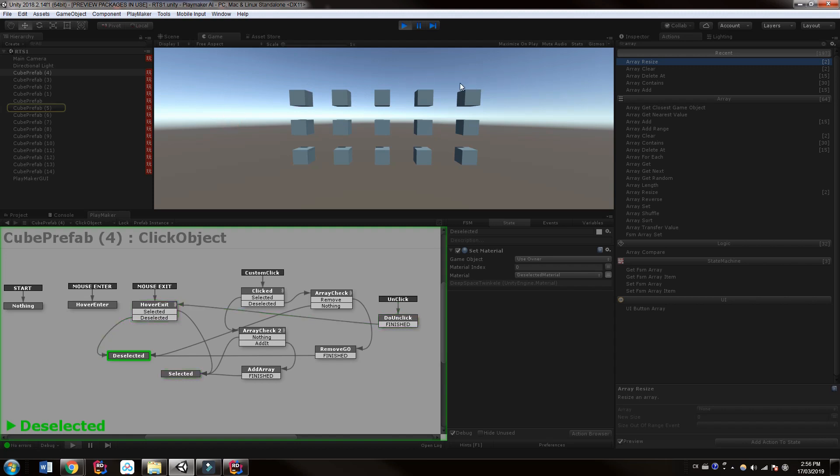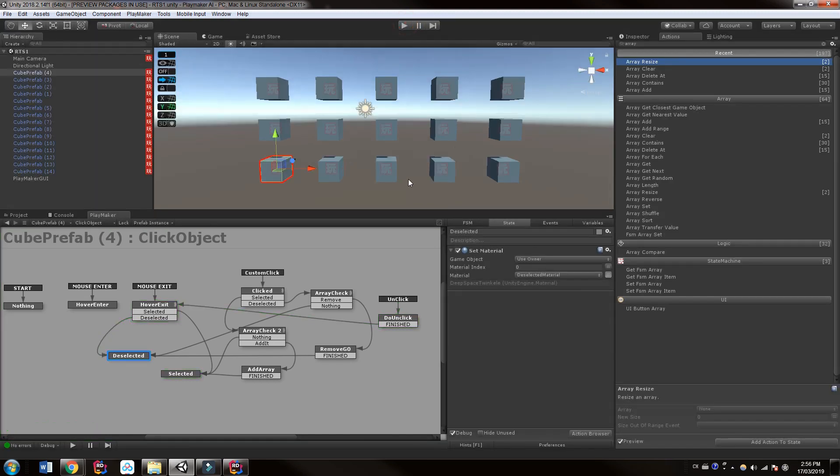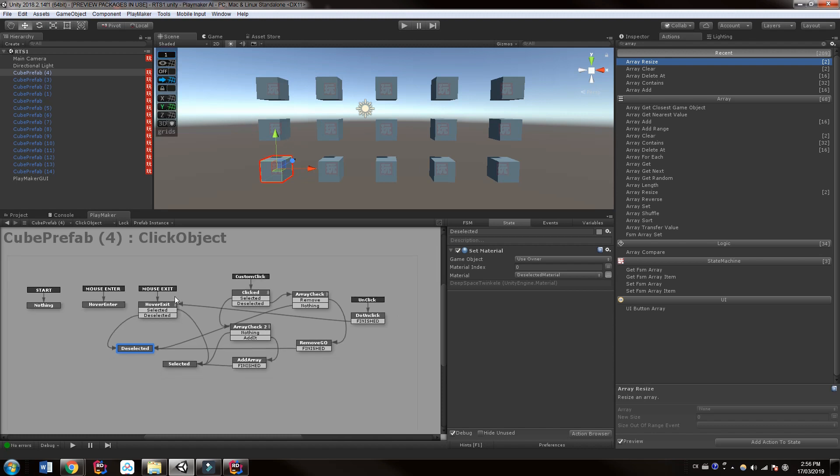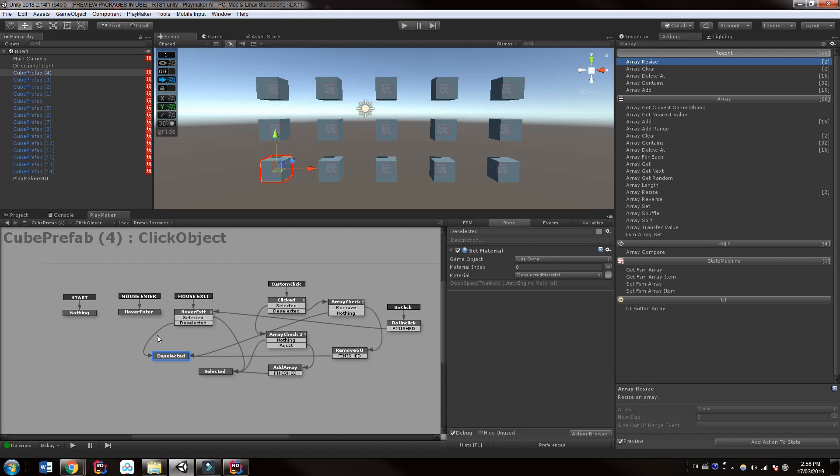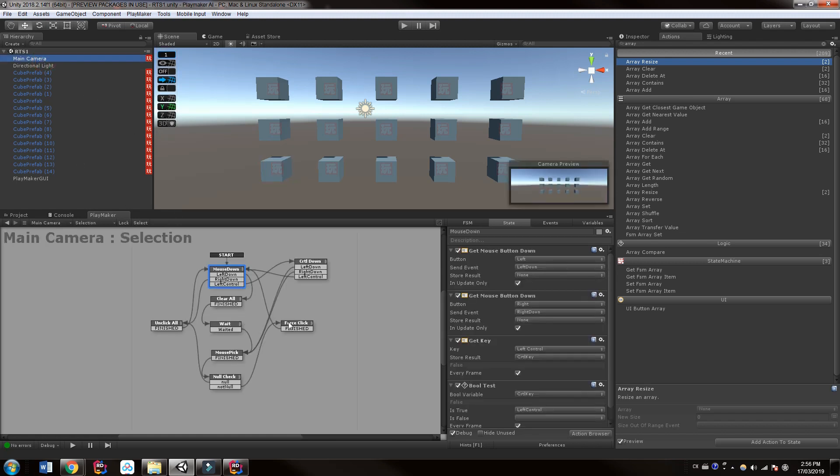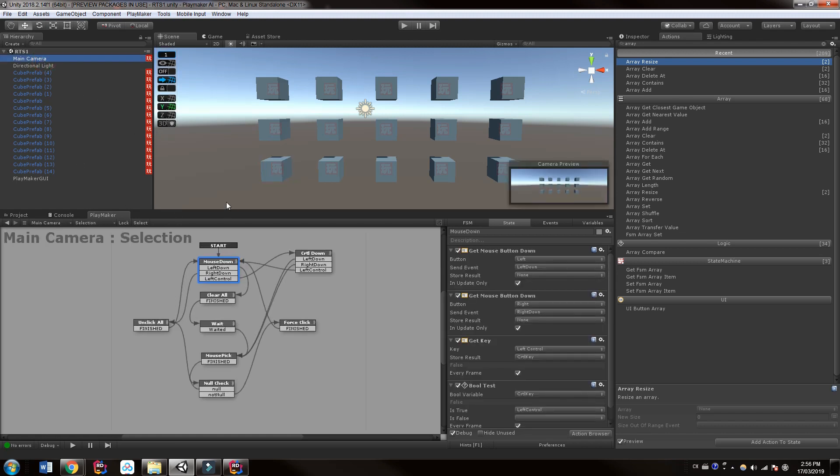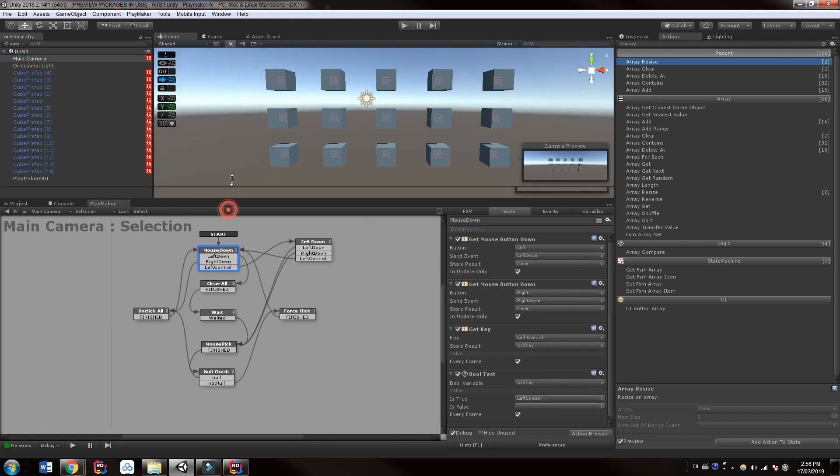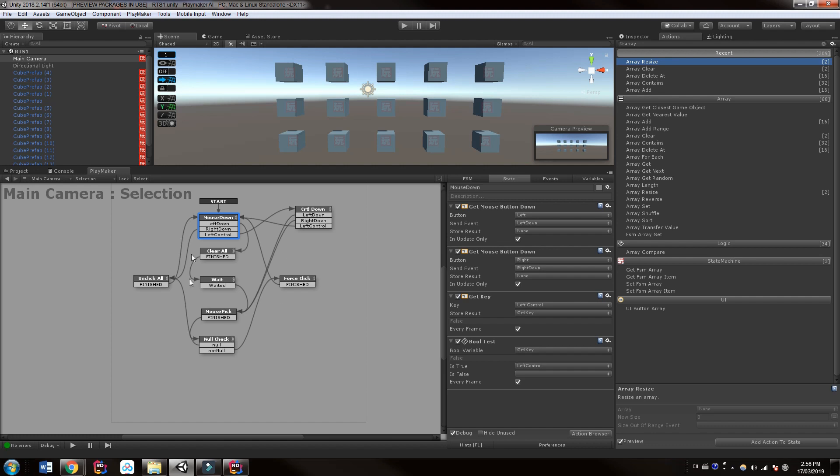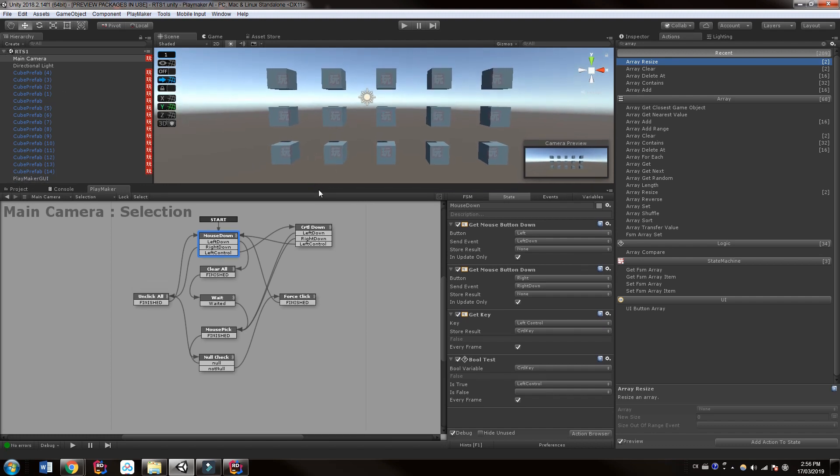So this is our first step, and you would think it would be fairly hard but it's actually not. So we have just this FSM on our cubes and then we have this on our main camera or wherever we're looking from.